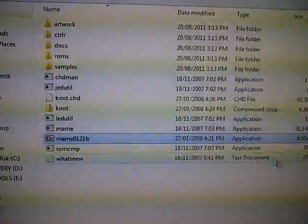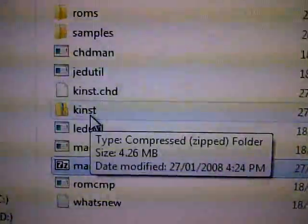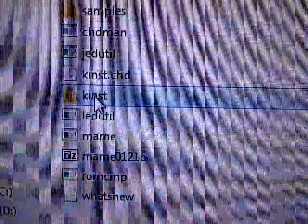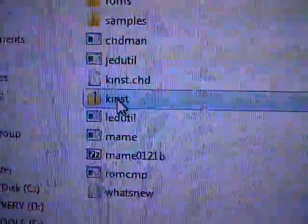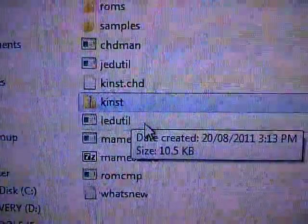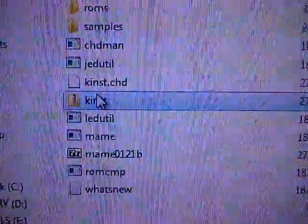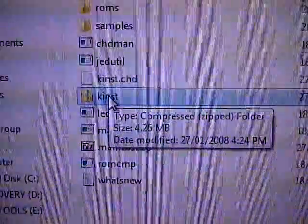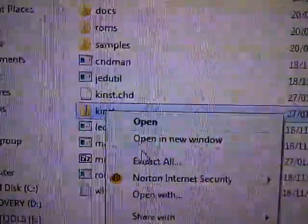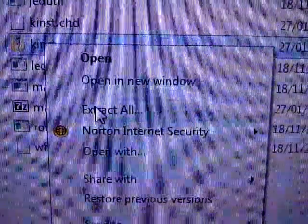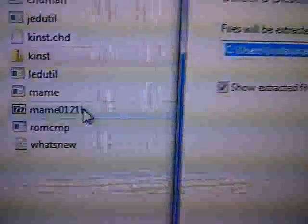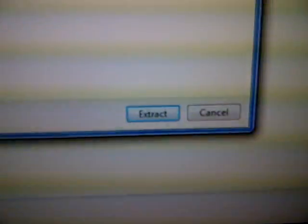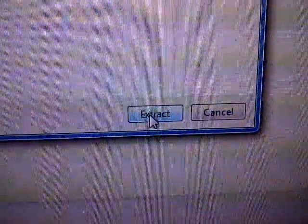The next step, click on the kinst file, the zipped file here. See it? The one that's already zipped. Click on it. And then right-click again. Go to extract all. See it? On this window, don't change anything. Go to extract. And wait.